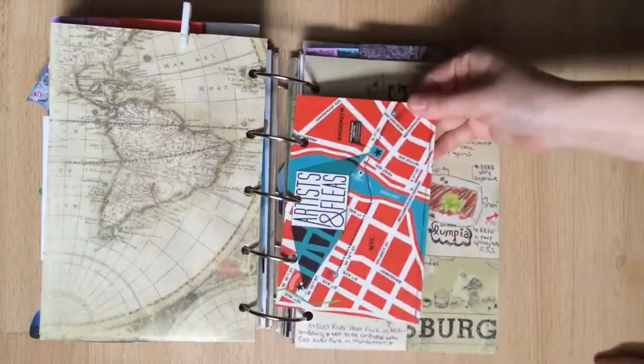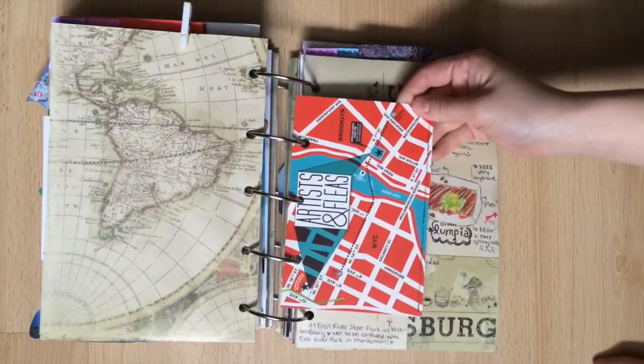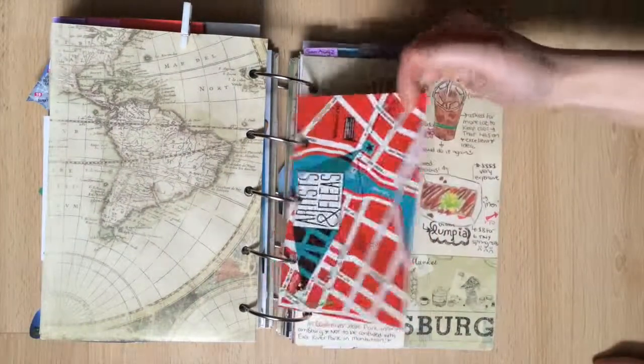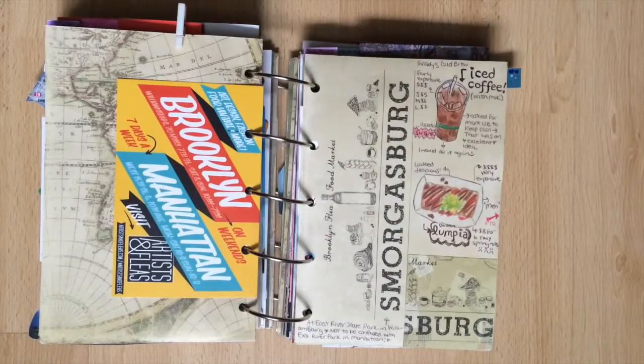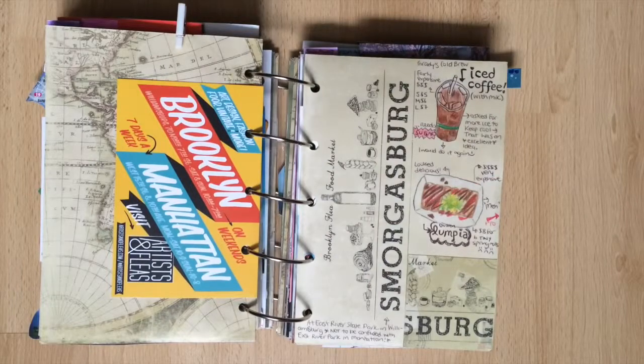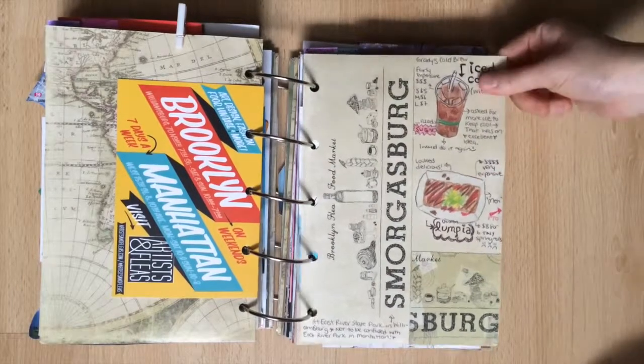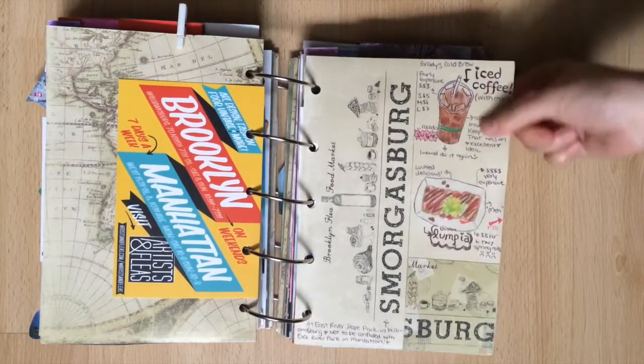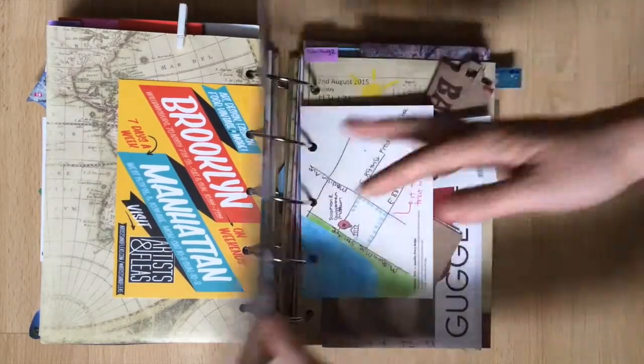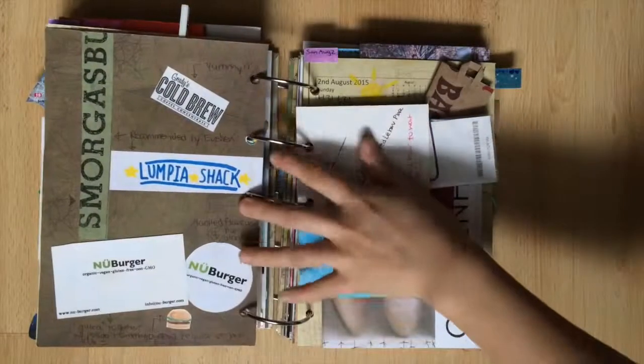Here's the postcard that I found for Artists and Fleas. And that was on my way to Smorgasburg as recommended by one of my friends. I had iced coffee there, some lumpia, and a vegan burger.